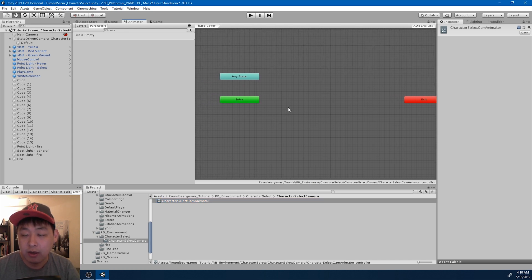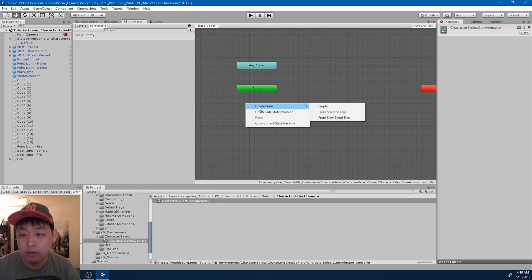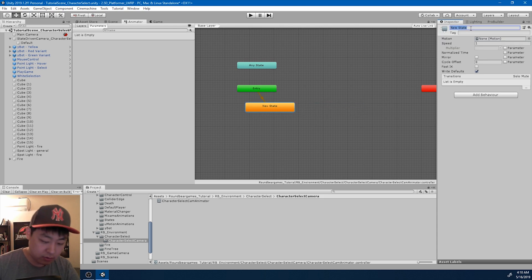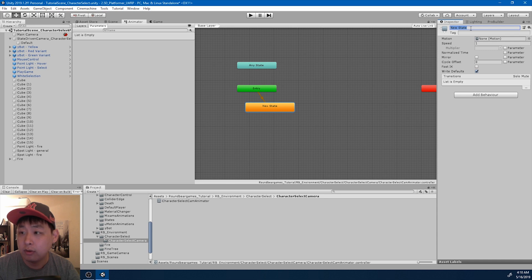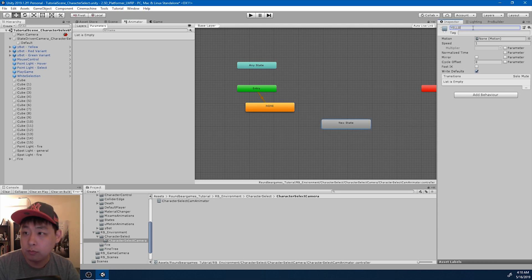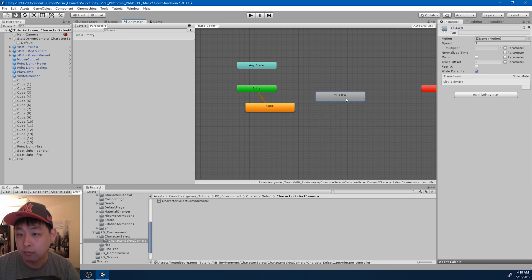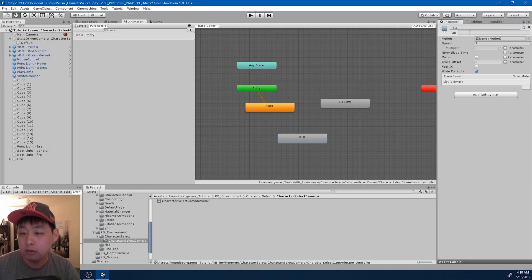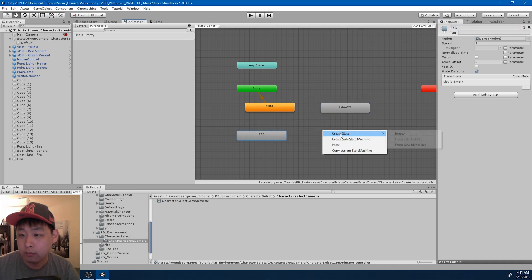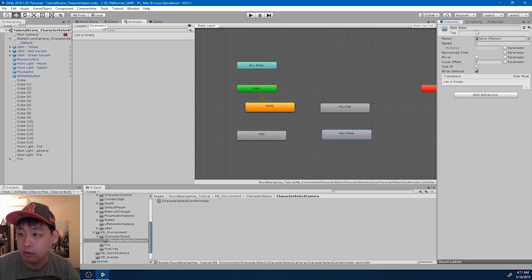This animator is going to have four different states based on the number of character types that we have: none, yellow, red, and green.